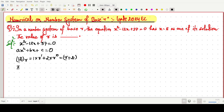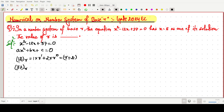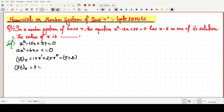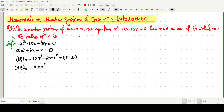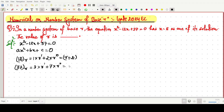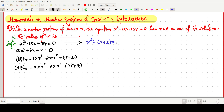Similarly, the constant term 37 is also in base r, so we write it as 3·r¹ + 7·r⁰, which equals 3r + 7. So the equation x² - 12x + 37 = 0 can be rewritten as x² - (r + 2)x + (3r + 7) = 0, assuming the system has base r.